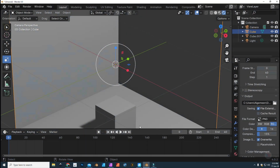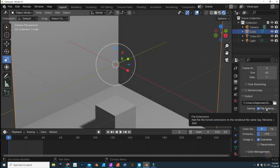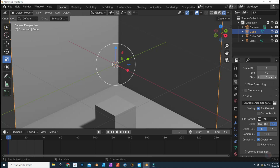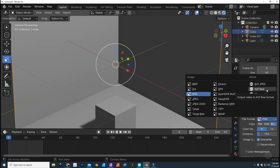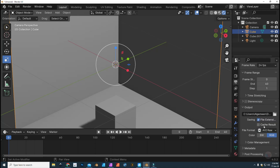Now let's go back into Blender. Let's say we want to do the same render sequence but instead of all those images, we want everything put directly into a video file. The only thing you have to do is go back to Output Settings. The frame range and everything else stays the same, but instead of the file format PNG, choose something in a video format.